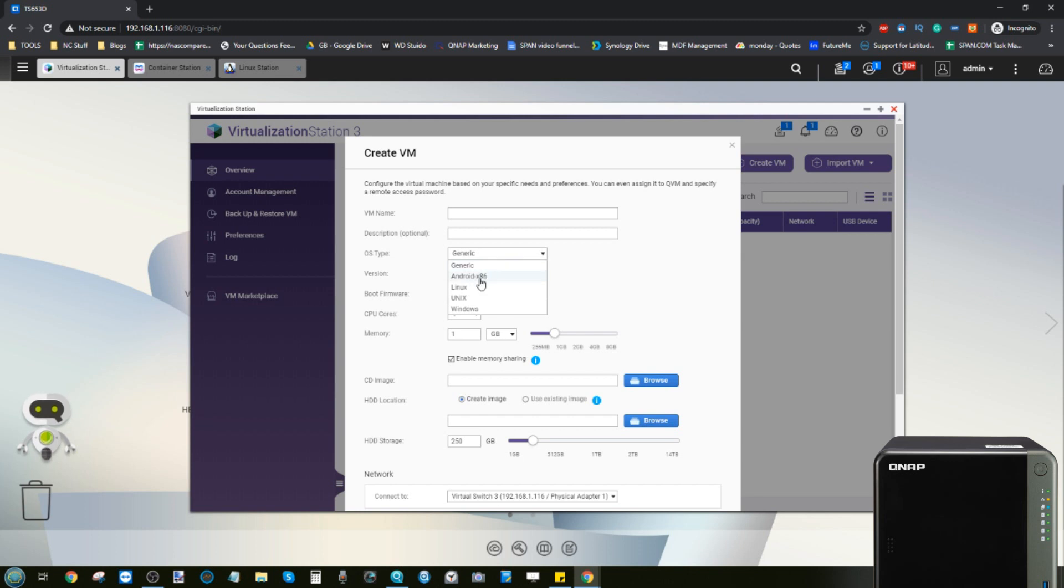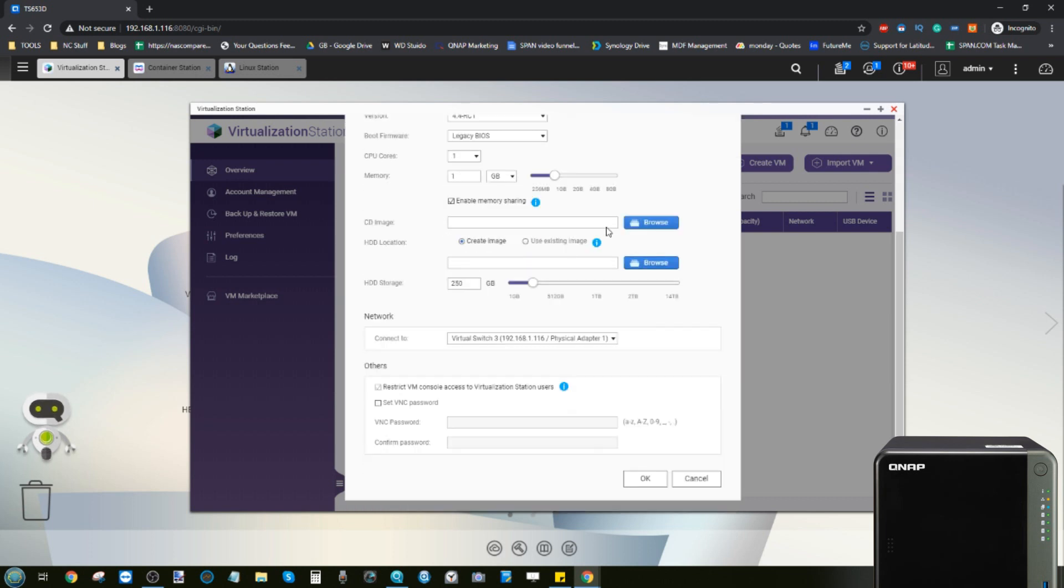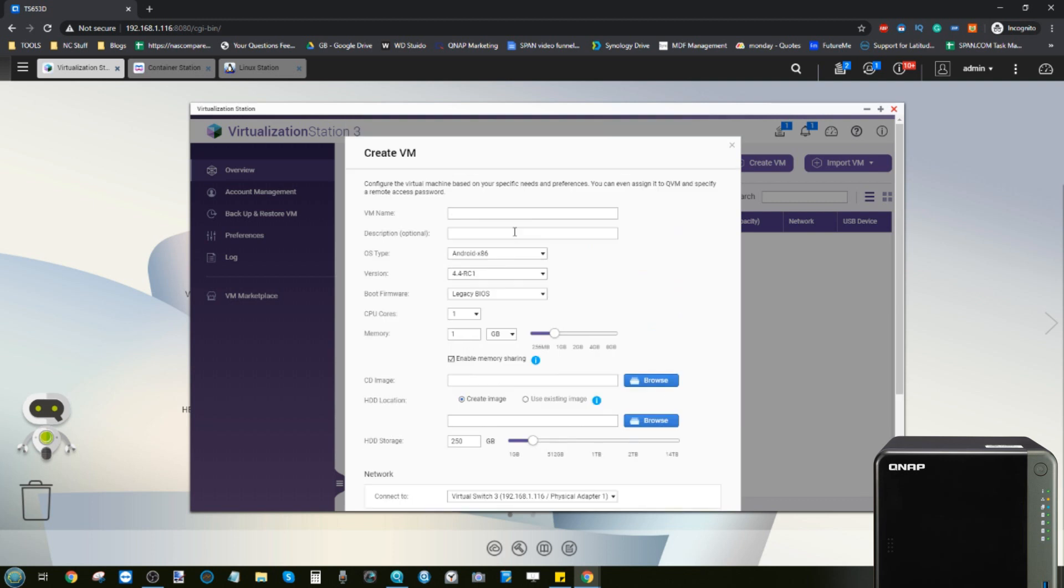So think about when you buy a computer that has no operating system. You can create a blank virtual computer here. You can say you want it to be Android, you can say what version of Android, how many CPUs from the NAS do you want to assign, how much memory you want to assign, and then you can add the boot disk.